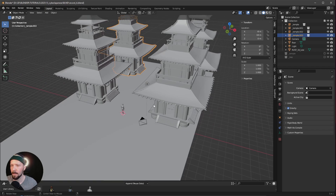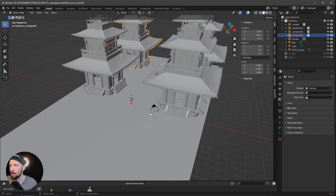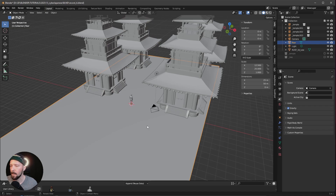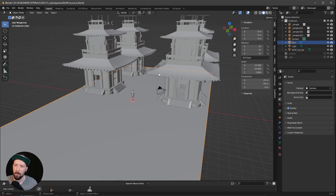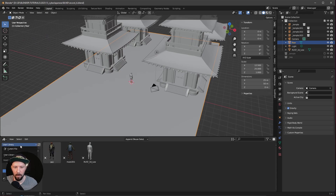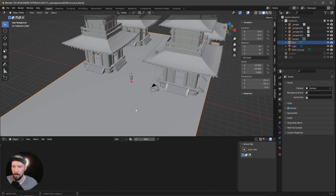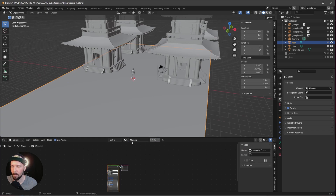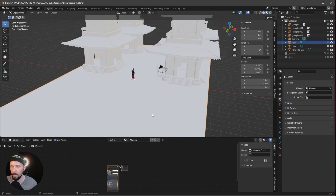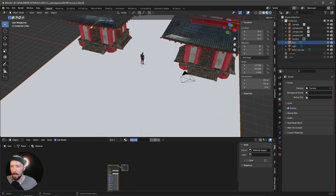Let's start with creating the material for the floor. After that we will create the neon material for the temple, and then we will bring in some lights, fog, and our trees as well to create more depth. Let's bring this up and change to the shader editor. Let's create a new material — go to the material preview — and that is our floor.